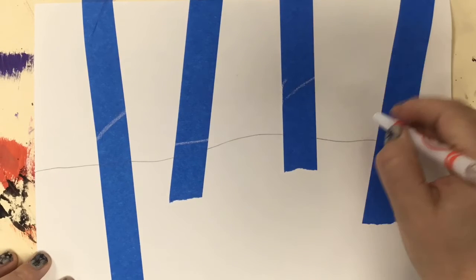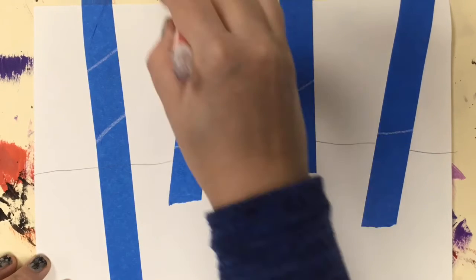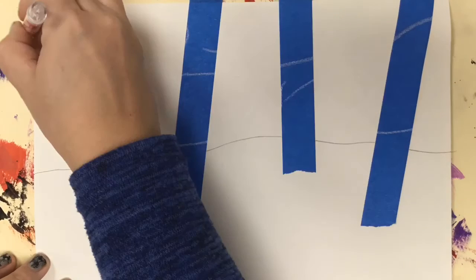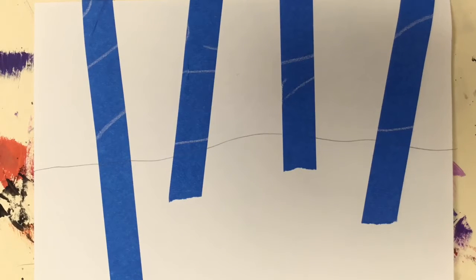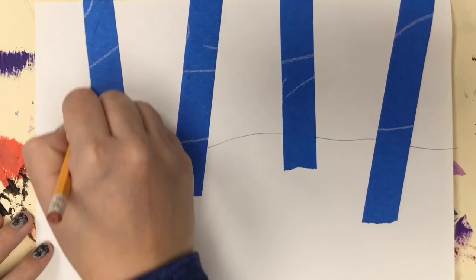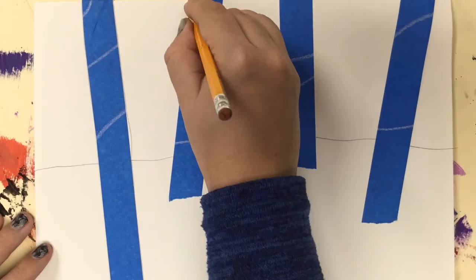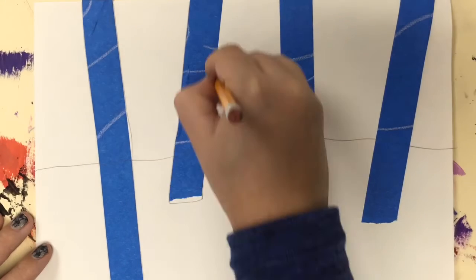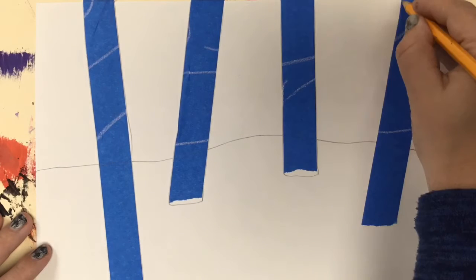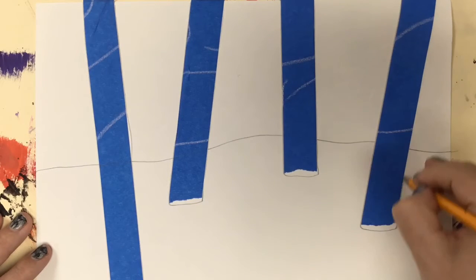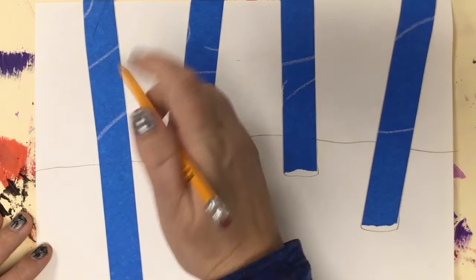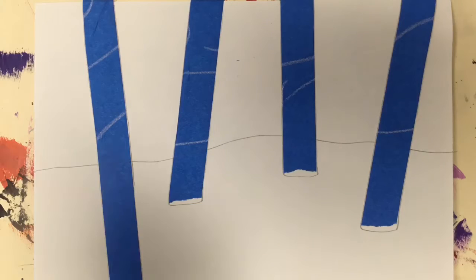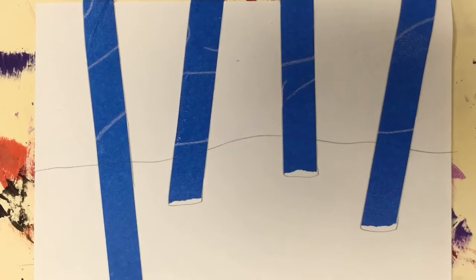I'm using a white crayon over my tape in the sky to make swirls and lines inspired by Vincent van Gogh, since we just finished a project related to him. Now I'm tracing the tape in pencil just to give me an idea about where my trees are when I remove the tape. I did that very lightly because I don't want it to be there forever or I want to be able to remove it if I want to.